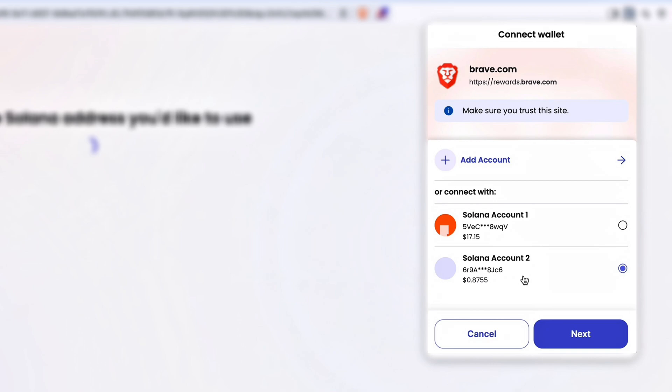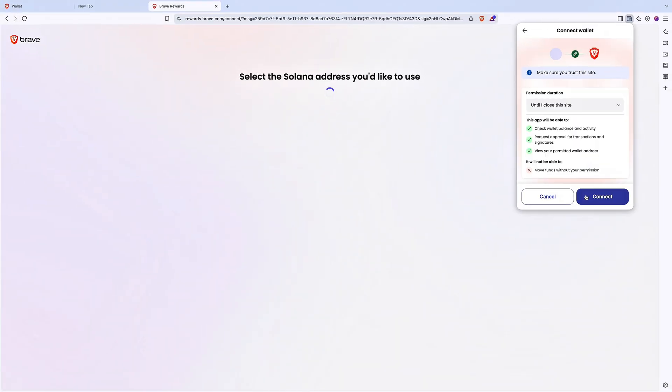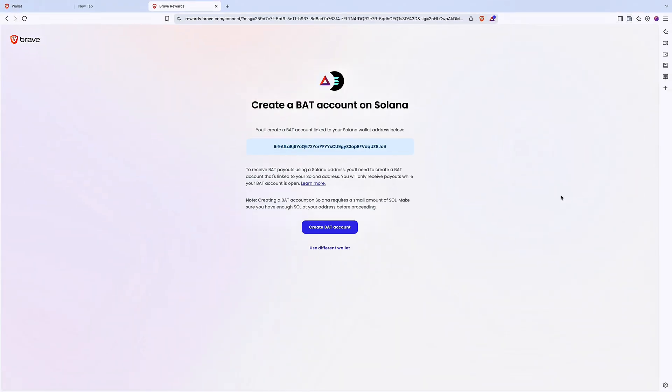You'll also need a small amount of Sol, Solana's native token, at that address to open the subaccount. Now, click Connect and continue to create your BAT account.